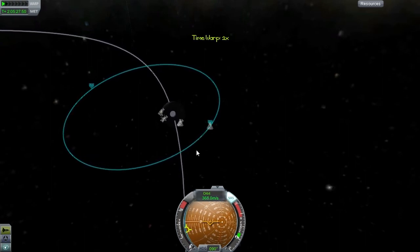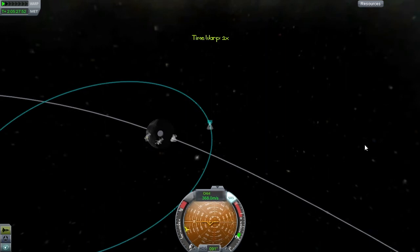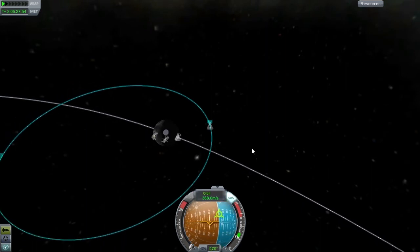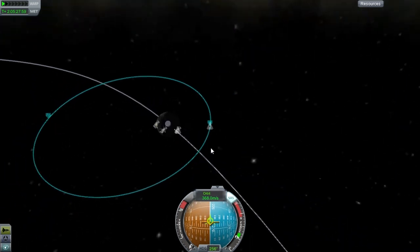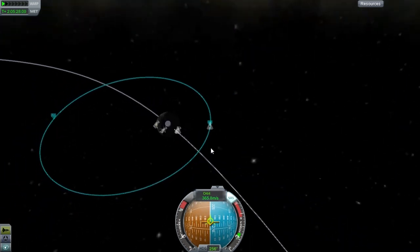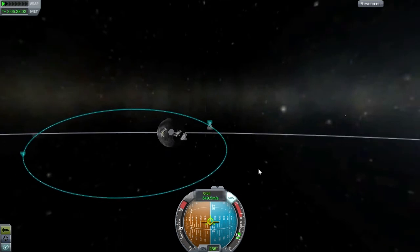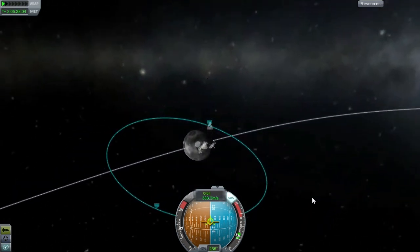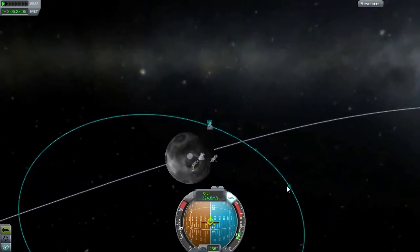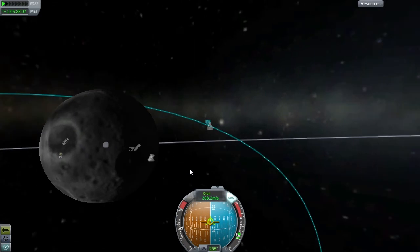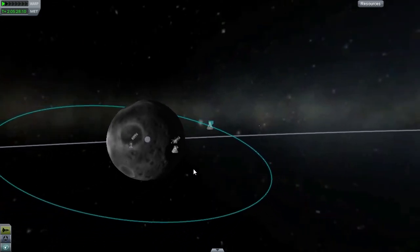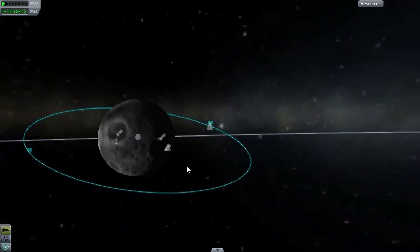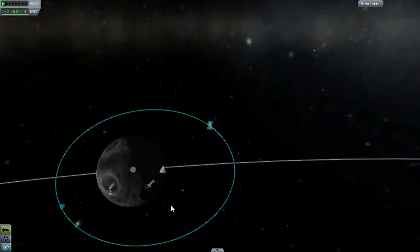If you want to use the PE, you want to go to the circle with the X. Then throttle up and it should start coming towards the moon. But you've got to be careful that it doesn't actually go all the way into the moon.